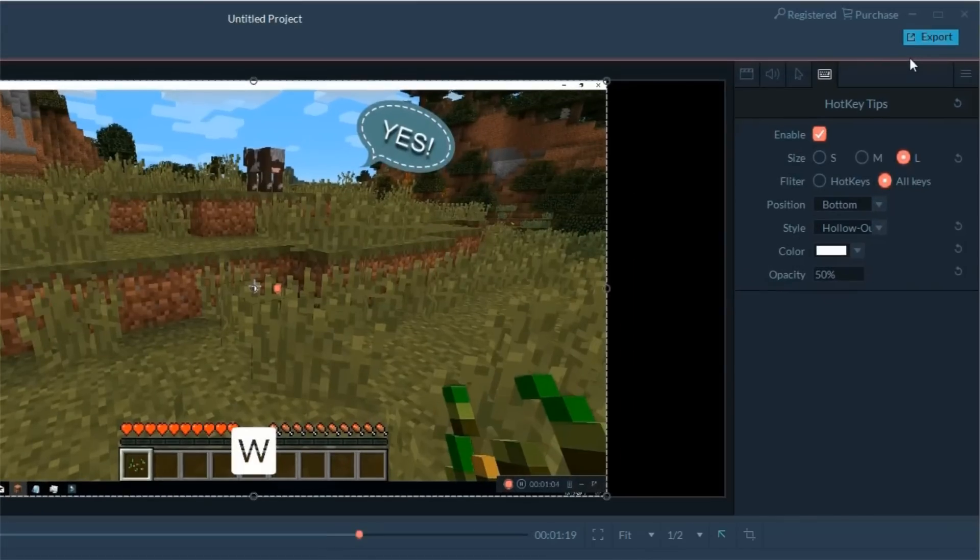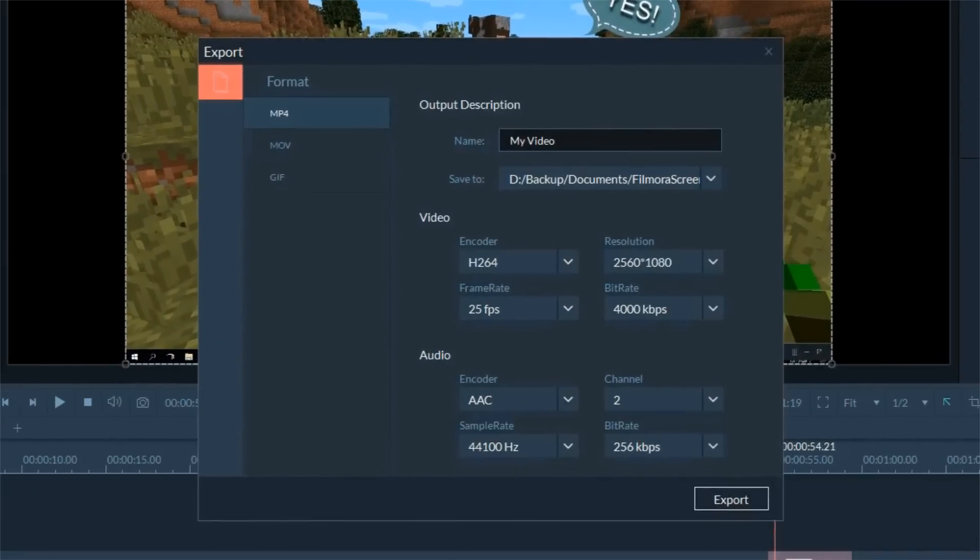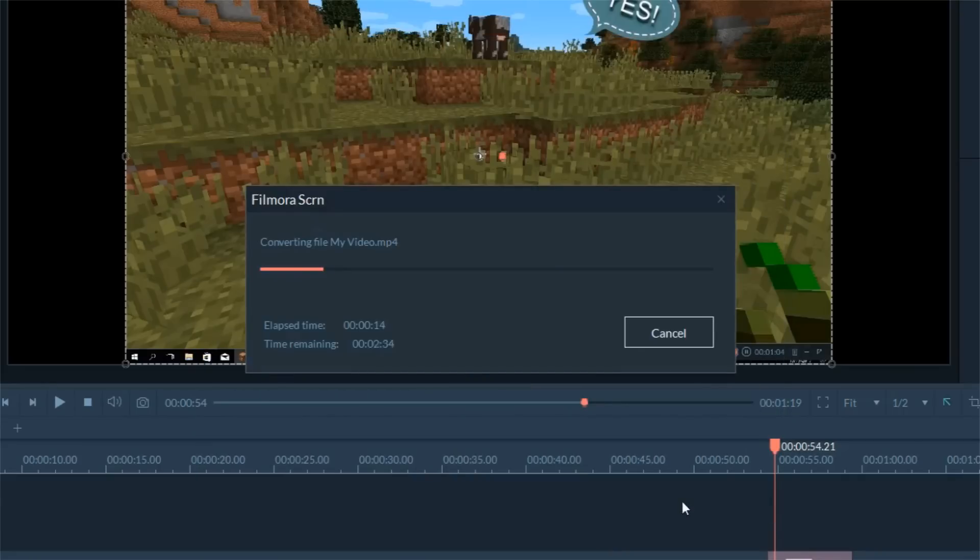Lastly, click Export. Choose a format from MP4, MOV, or GIF. Set the encoder, frame rate, etc., and your video is ready to go.